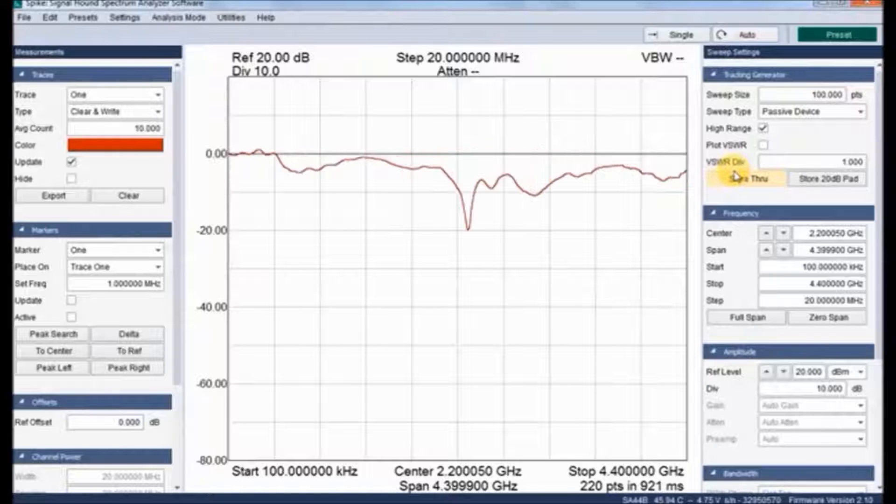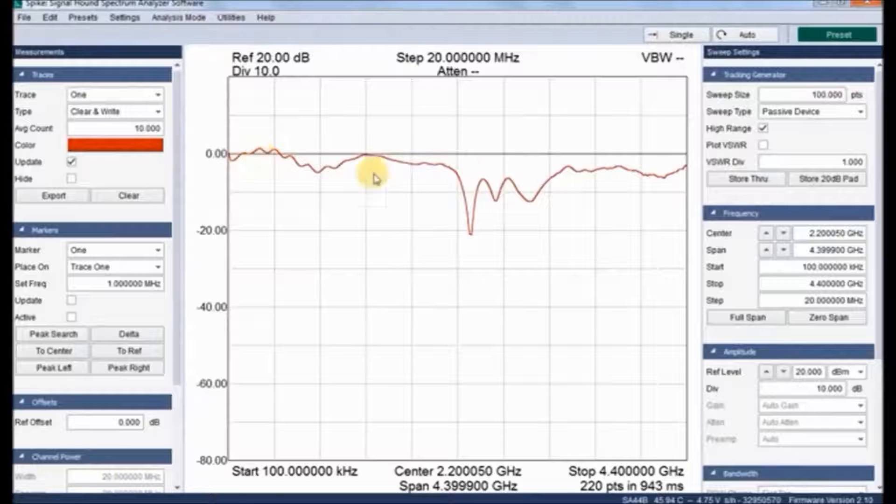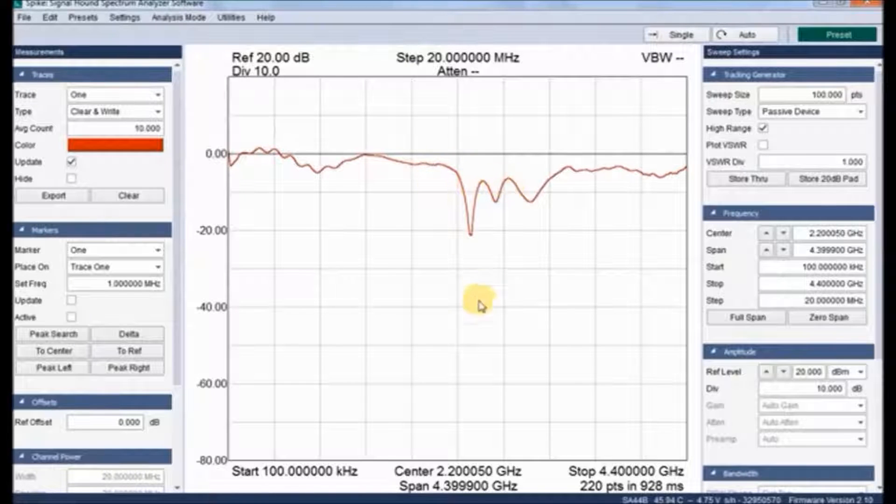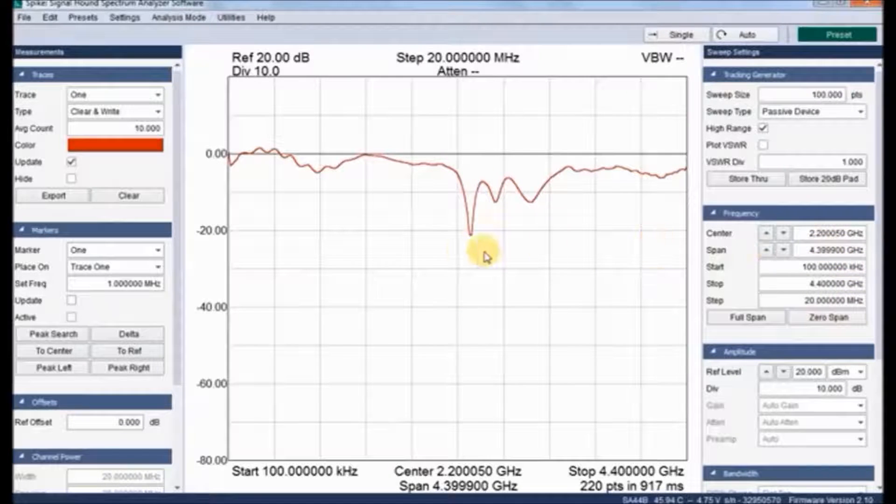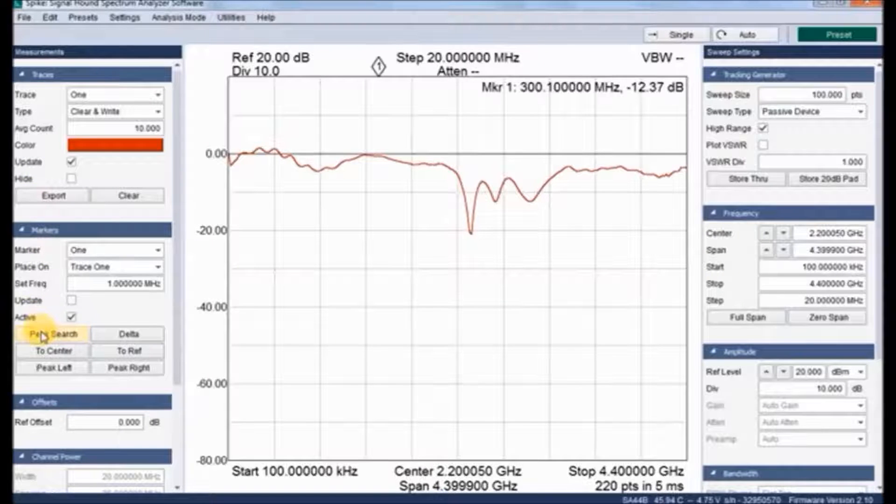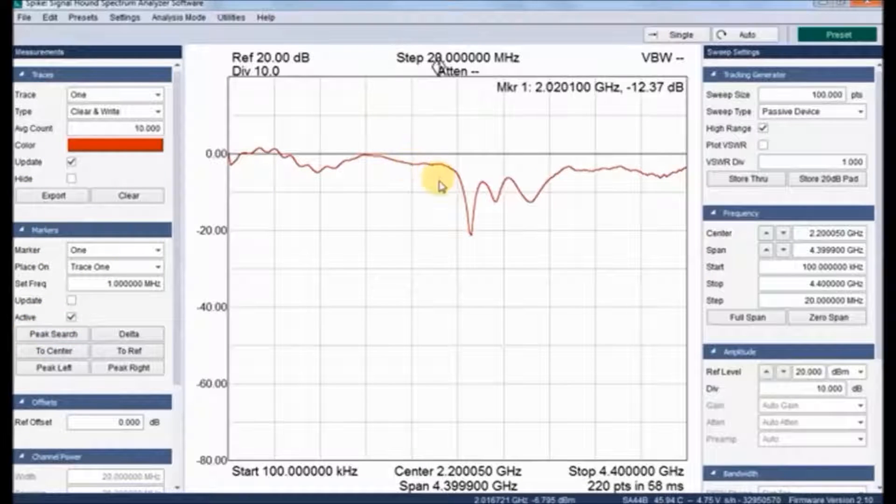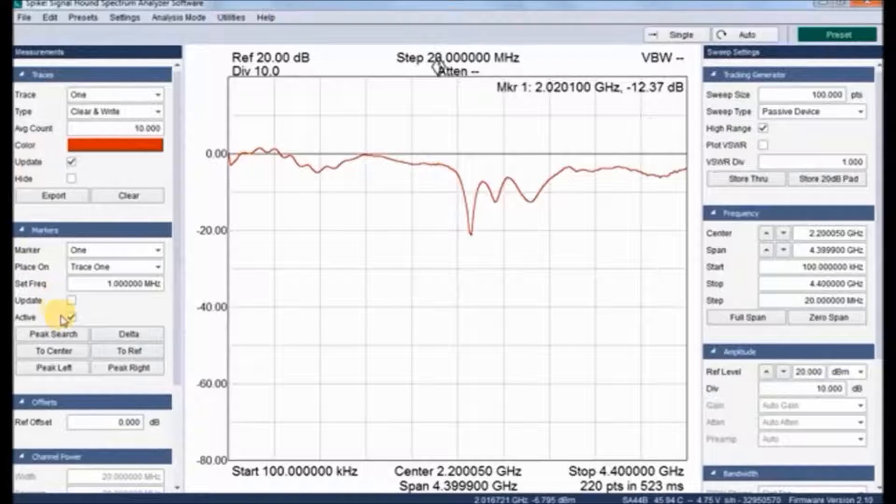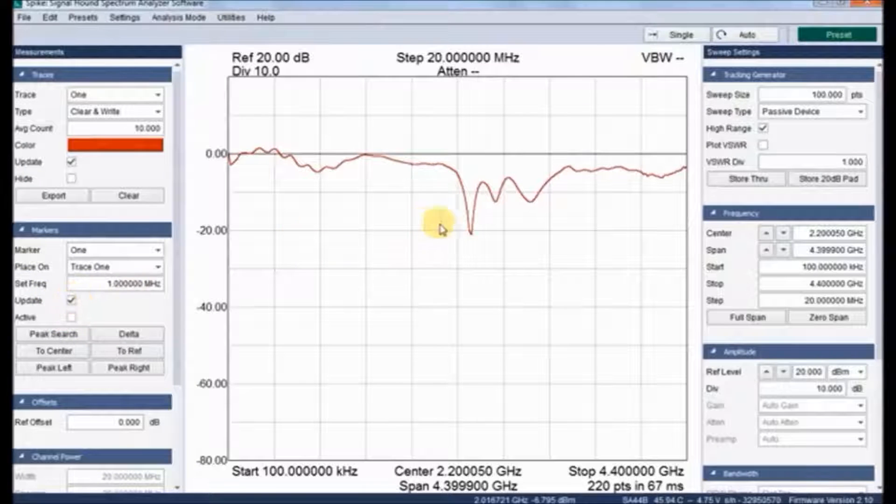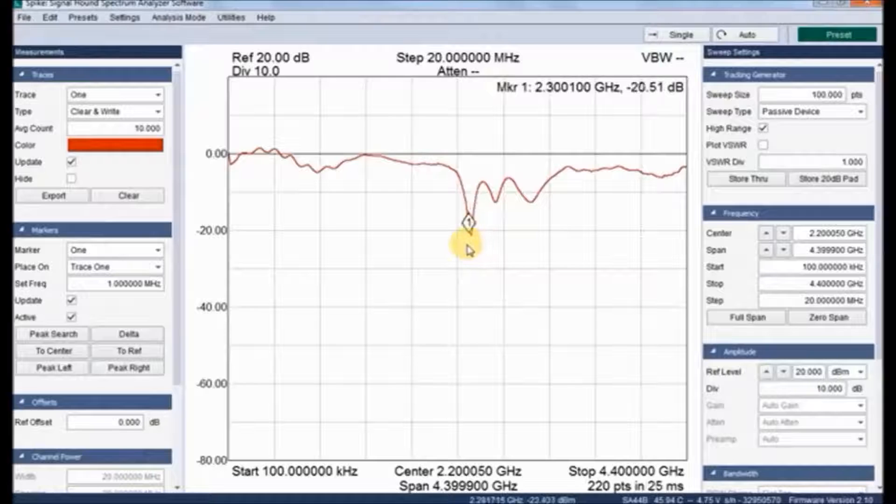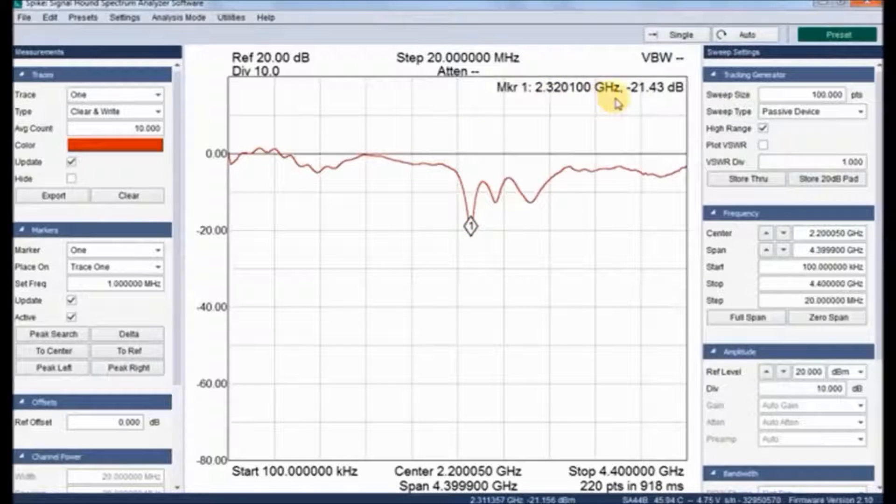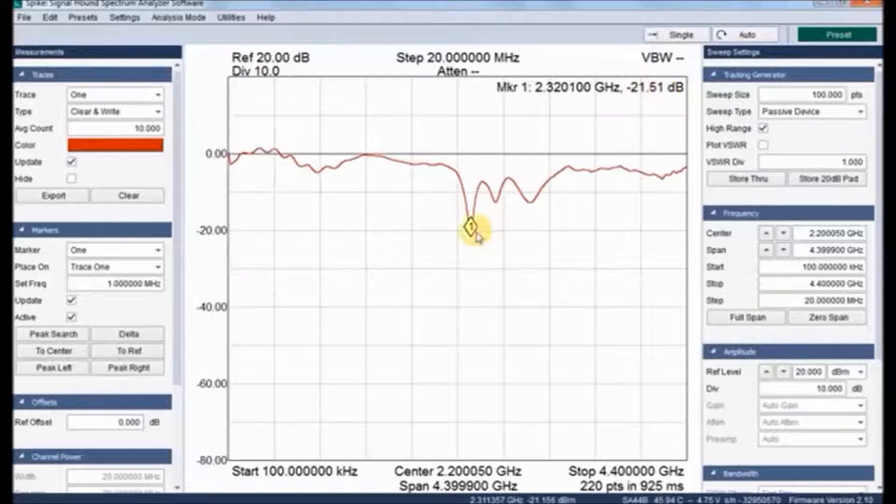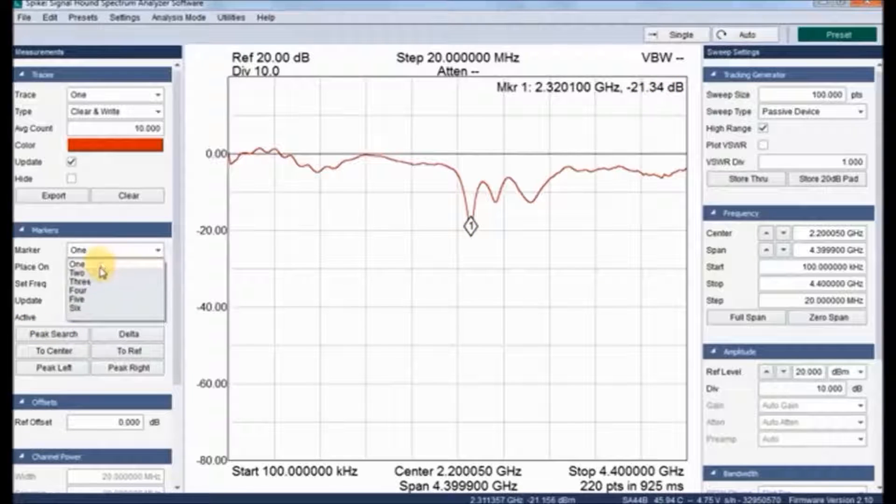This is the return loss of a particular antenna which we have given. It beautifully shows how the return loss occurs. By clicking this active and update, it shows the marker which can be placed anywhere wherever we need. Here at 2.3 gigahertz we have a return loss of minus 21.20 dB.